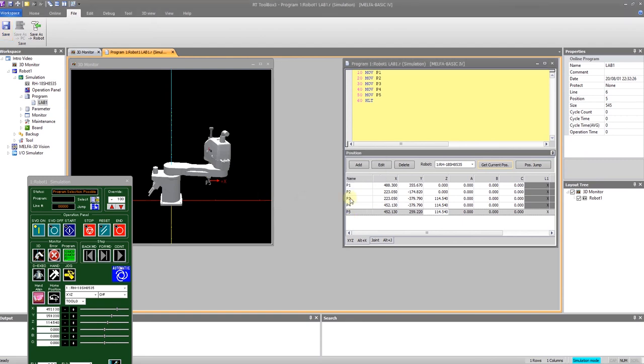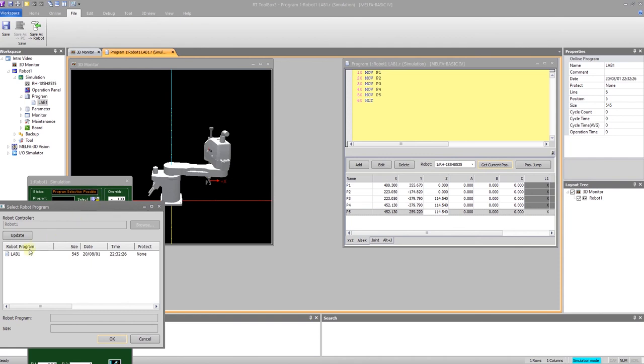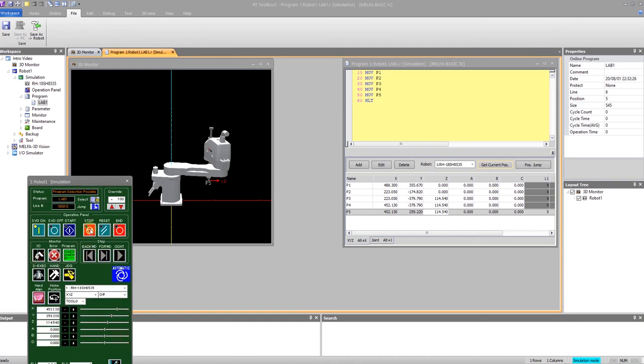And now if I come over here and click on start, nothing happens because I've not selected my program to run. I can select my program. Tell it OK. Select start.